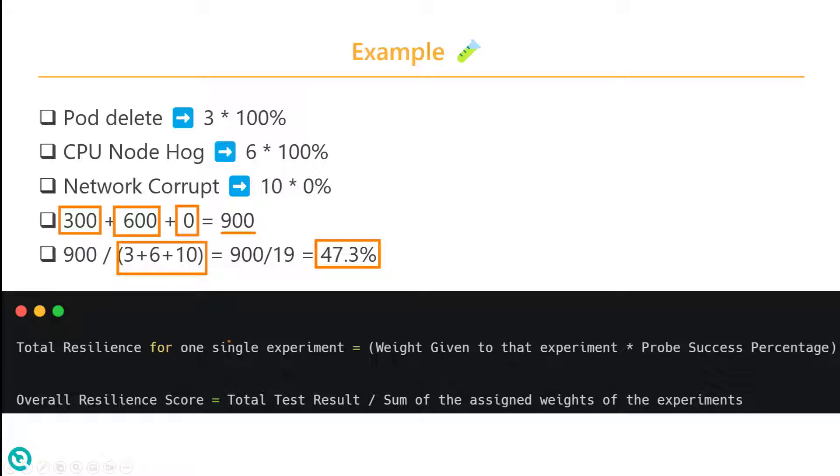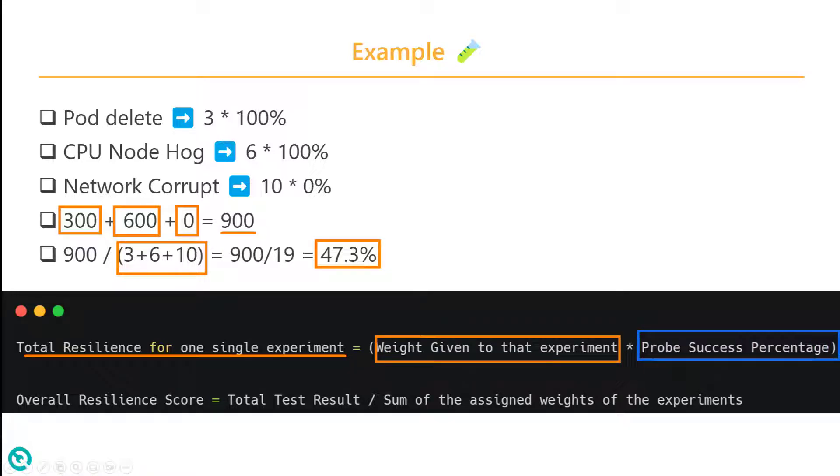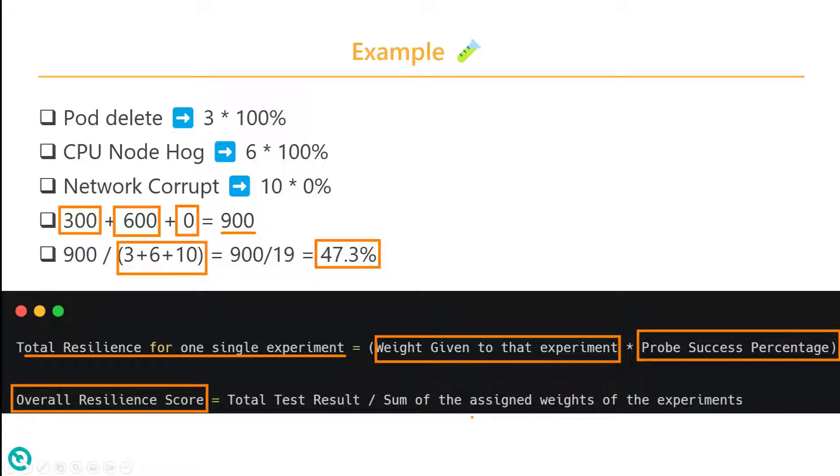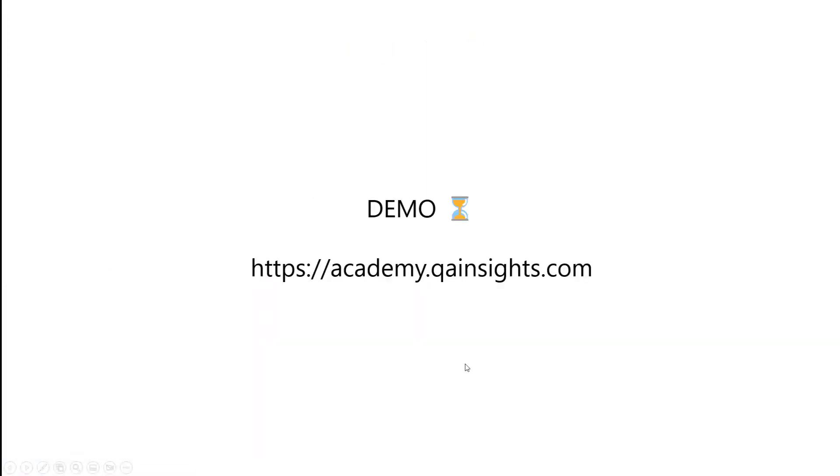This is the official formula. The total resilience for one single experiment equals weight given to that experiment times probe success percentage. And overall resilience score is total divided by sum of the assigned weights to the experiments. Now, let us jump into a demo and understand how the resilience score is getting calculated.